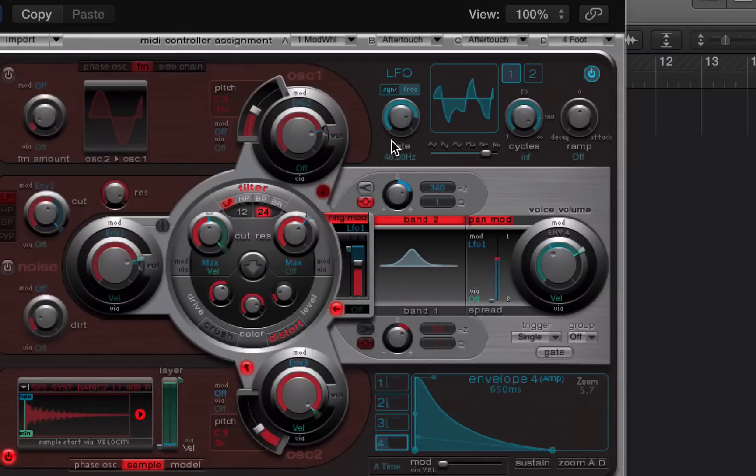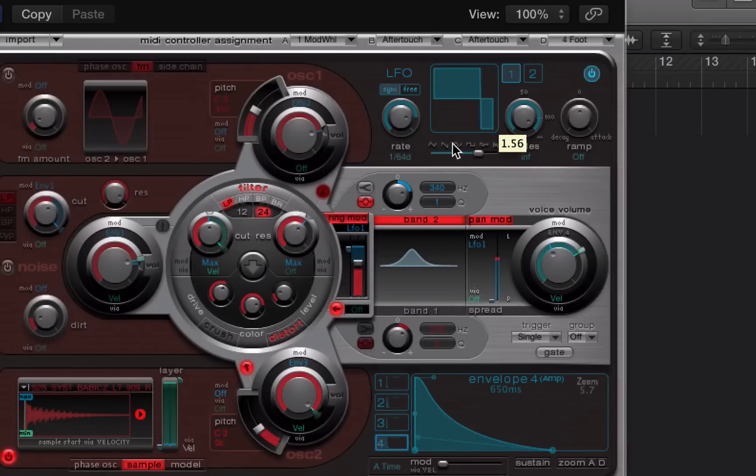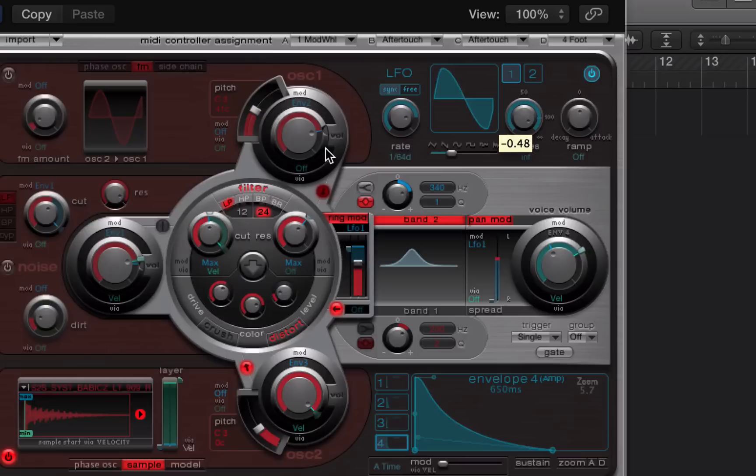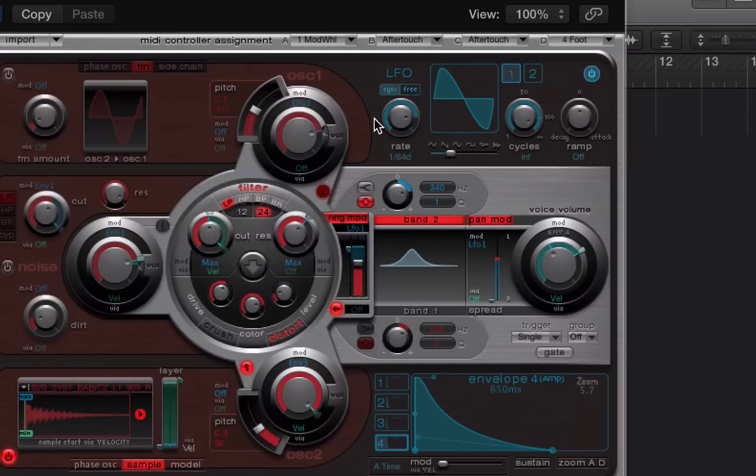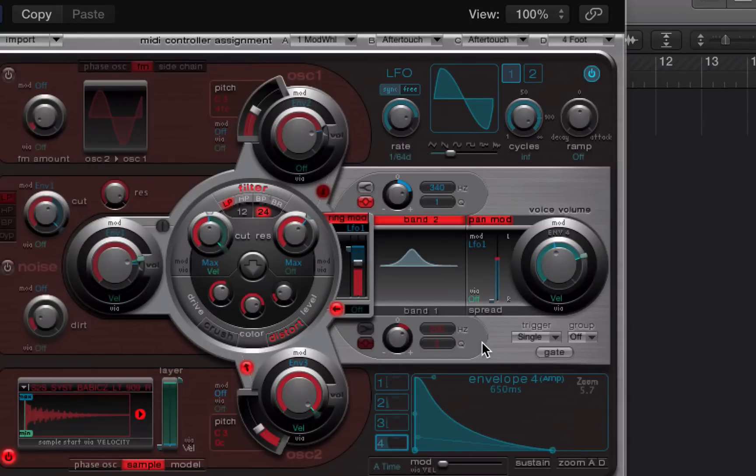So you can change the rate, sync it or unsync it, or change the shape of the LFO. And by applying it to the pan, it's basically making the pan control switch from left to right very quickly and you get that cool stereo effect.